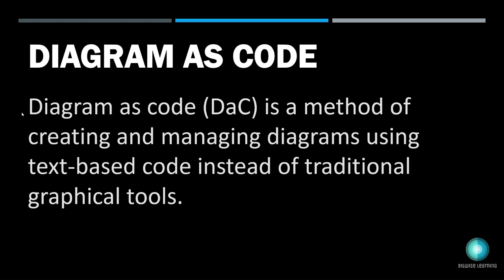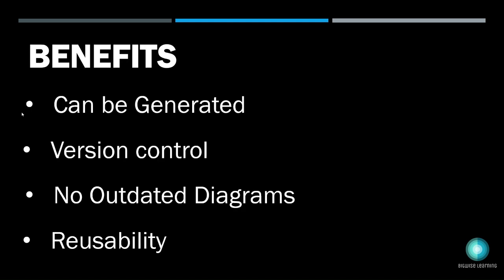Like Draw.io, Lucid Chart, Coral Draw, and different other systems. What is the benefit we get using diagrams as code? The first benefit I see is rather than you spending a lot of time graphically aligning the different boxes, as long as you have the solution details, you can just make use of AI to generate the code. That's the first benefit I see, which is very fast.